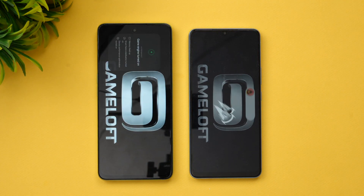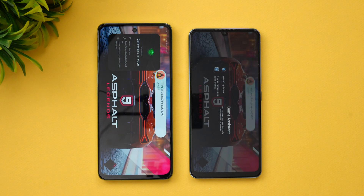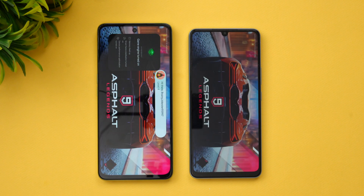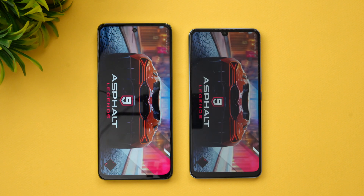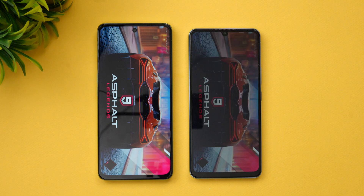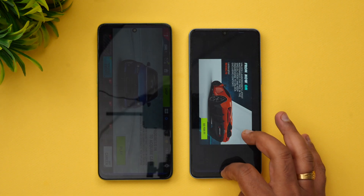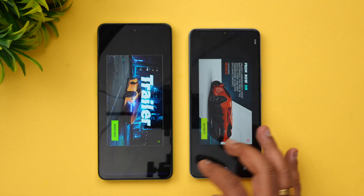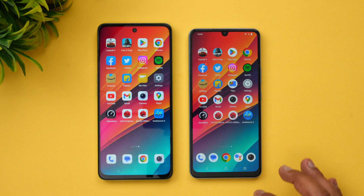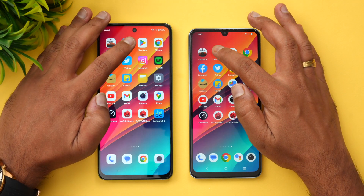Game turbo mode is available on both devices and we've enabled that on both phones. The iQOO Z7 loaded Asphalt 9 faster.